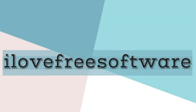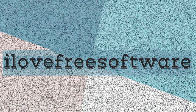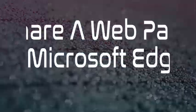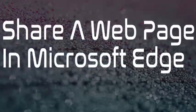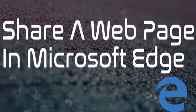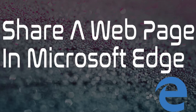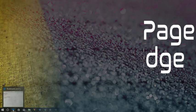Hello everyone, this is Rishio from iLoveFreeSoftware.com and in this video I'm going to show you how to share a web page in Microsoft Edge. So let's get started.